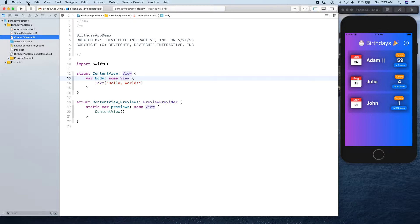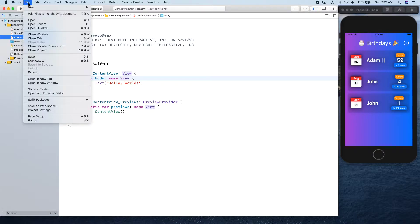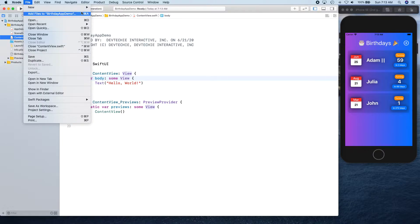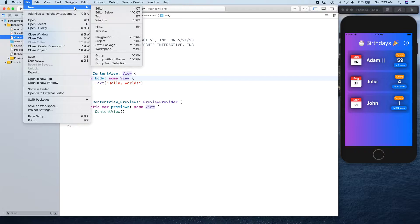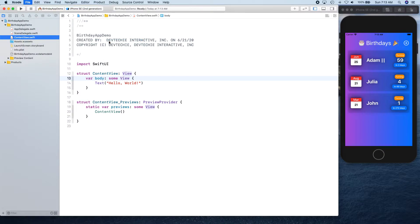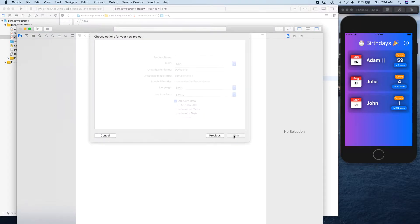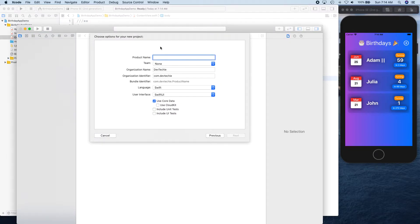What you can do is go to New, then create a new project, and then you can select a single view app and click Next.